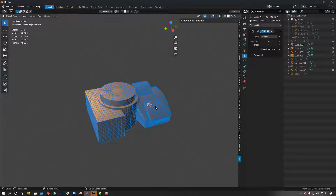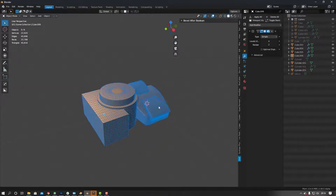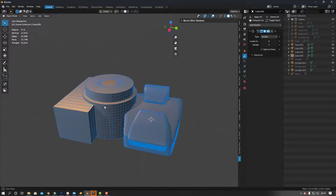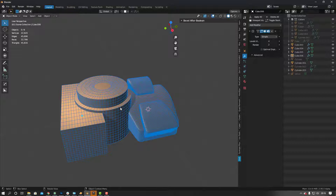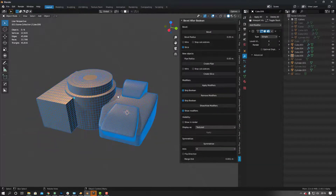Hey guys, what's up. I just want to show you this quick plugin I found — a free plugin called Bevel After Boolean. I'll leave a description down below, so check it out. It's basically kind of like a version of Modo's Mesh Fusion. Once you've installed it like any other plugin, you've got this section in your toolbar called BAB — Bevel After Boolean.